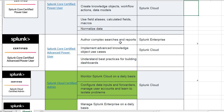Hope this video has given some ideas to you guys on Splunk learning. Hereafter, I think there will be no more questions on the roadmap — how to start, where to start, when to start, which certifications to concentrate on. Hope the Splunk newbies got some ideas through this video. Thank you guys. Catch you in the next video. Have a great day. Bye.